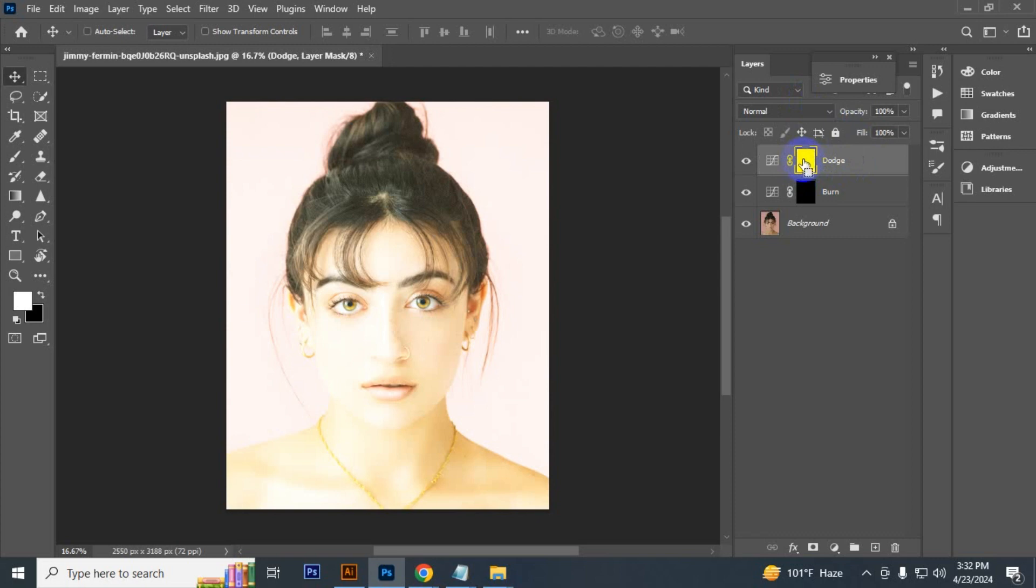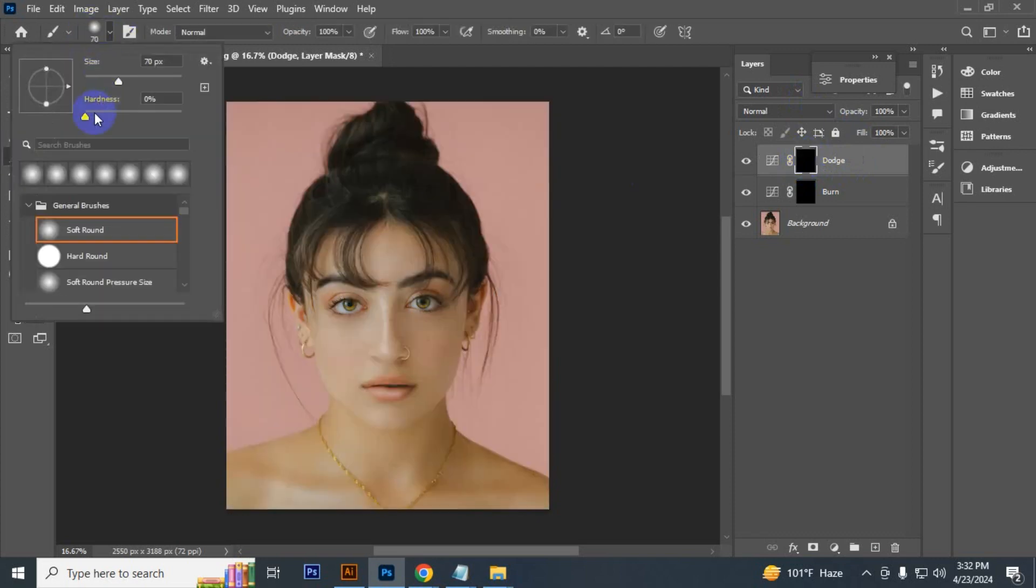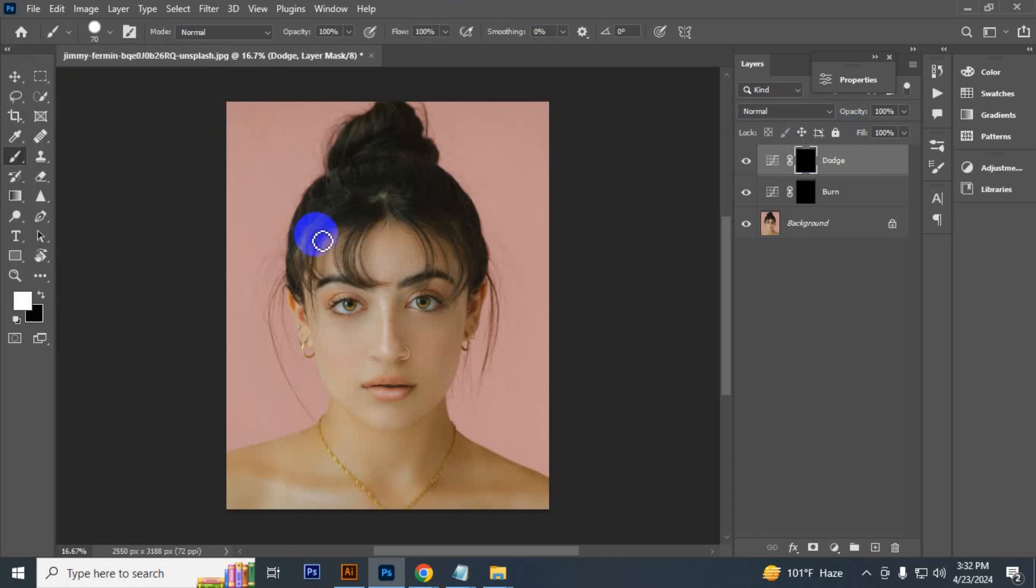Now take the hard round brush, increase the hardness to 100 percent. Now let's start with the dodge.